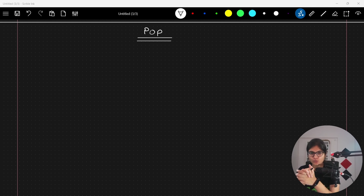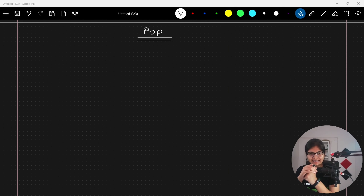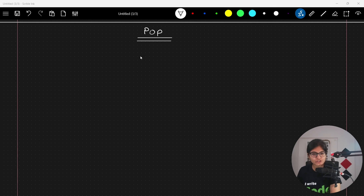Today, in this part of the video, we will try to understand that if we want to delete any element from the stack data structure, how we can do that. For that purpose, I'll call one function — the function name is pop.